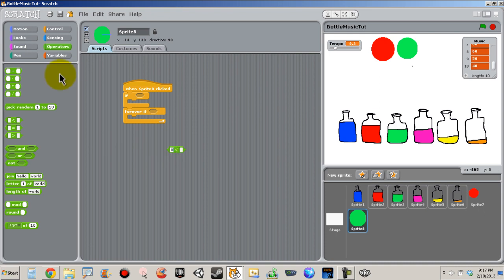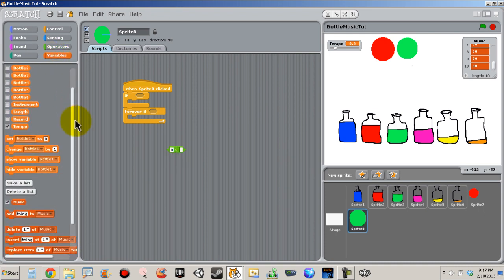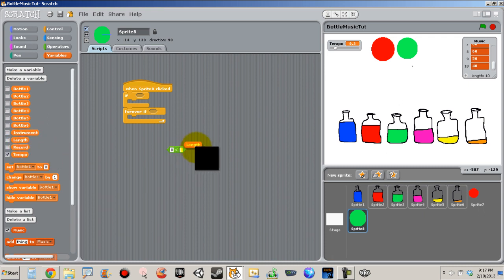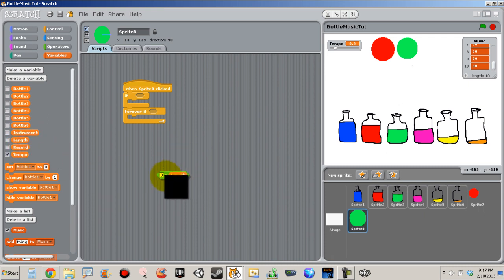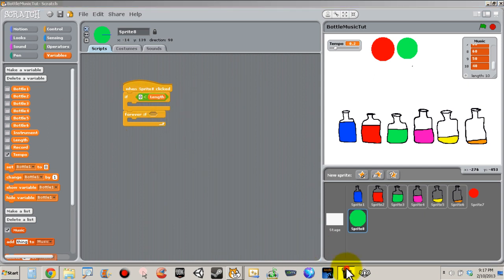So when zero is less than, we need length. Go to variables and scroll down until we find length — right here. Plug that up right in here, and we're going to plug it up in our if. So make sure you have this.